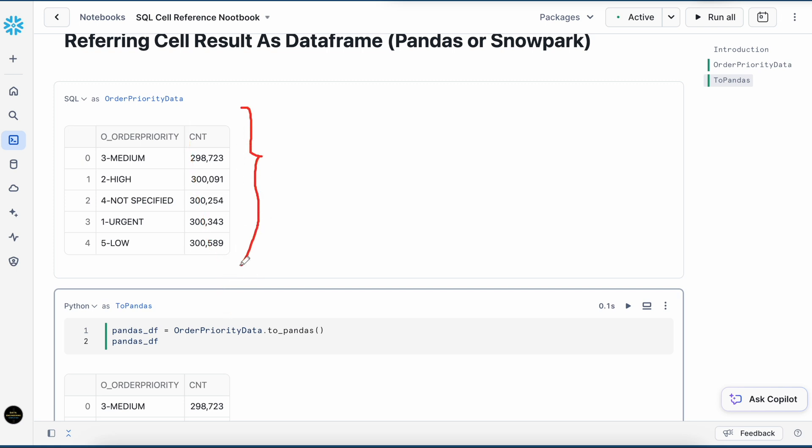Now you don't have to recompute this query again and again. Through this to_pandas reference, you would be able to convert the result of a SQL into a pandas dataframe.